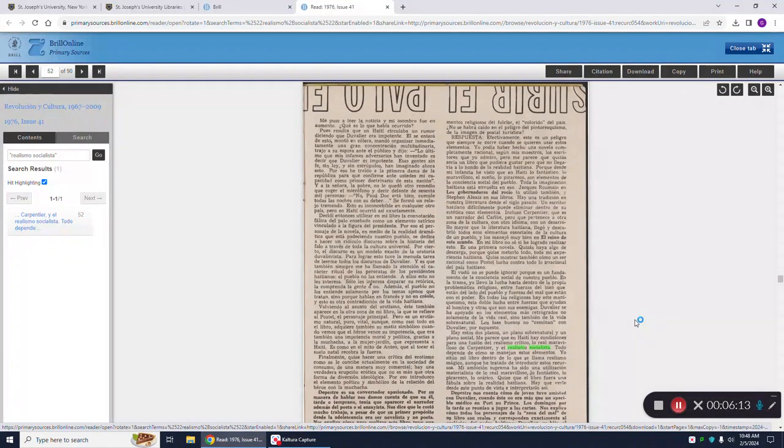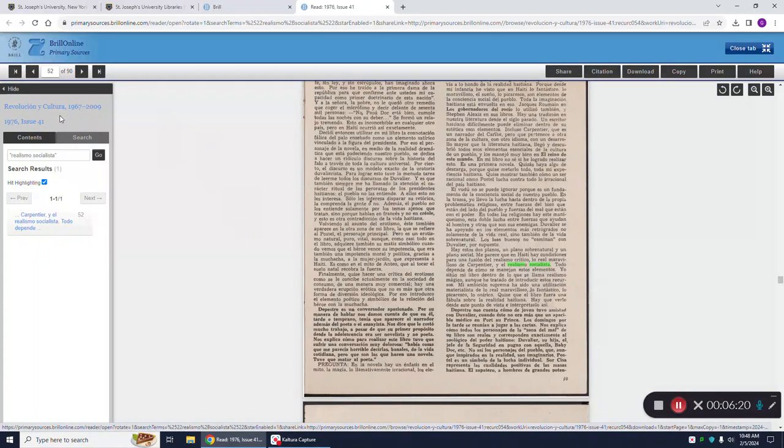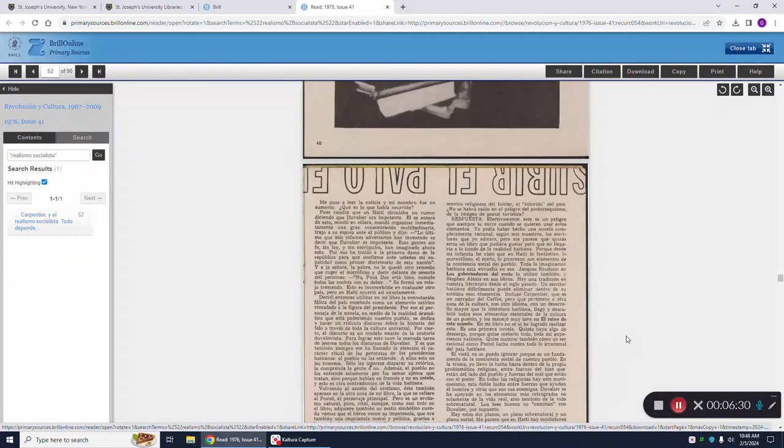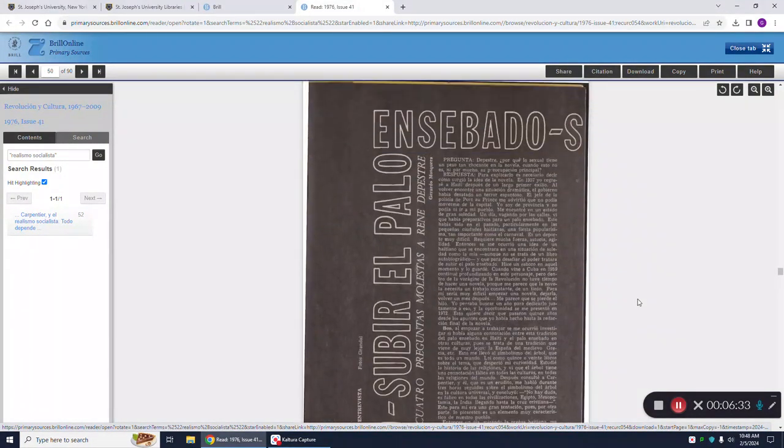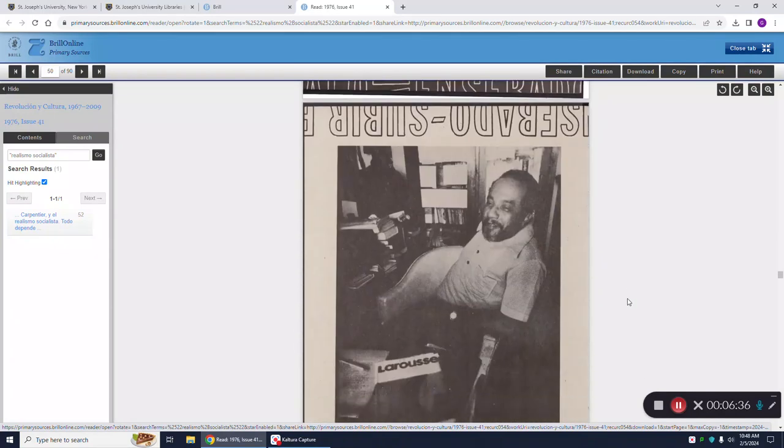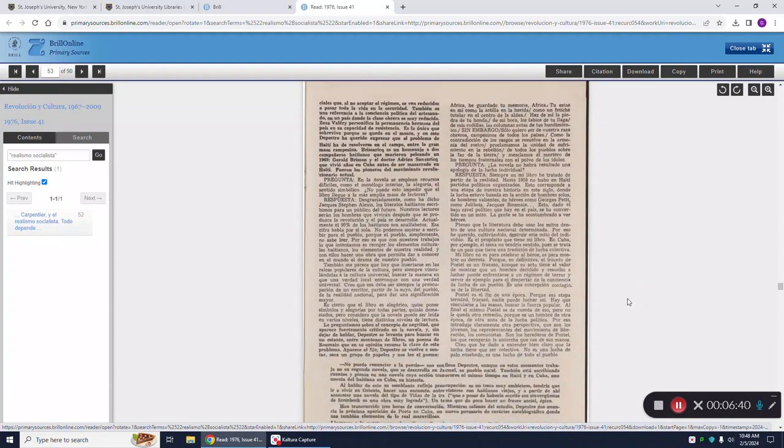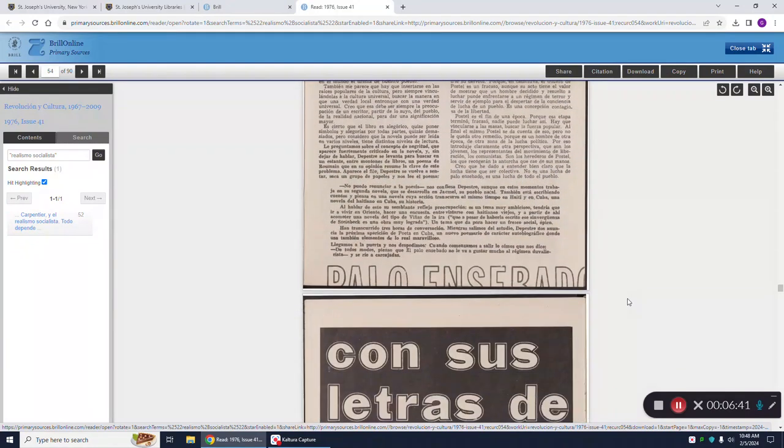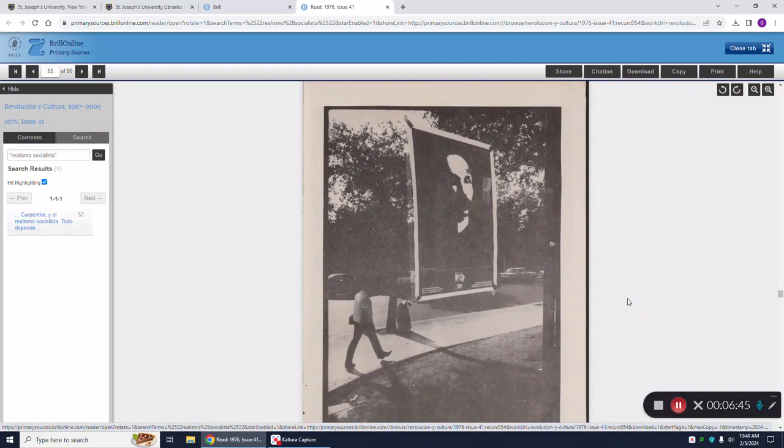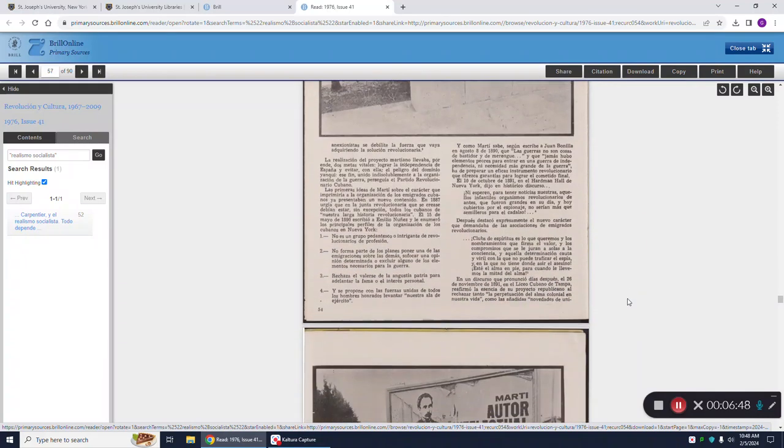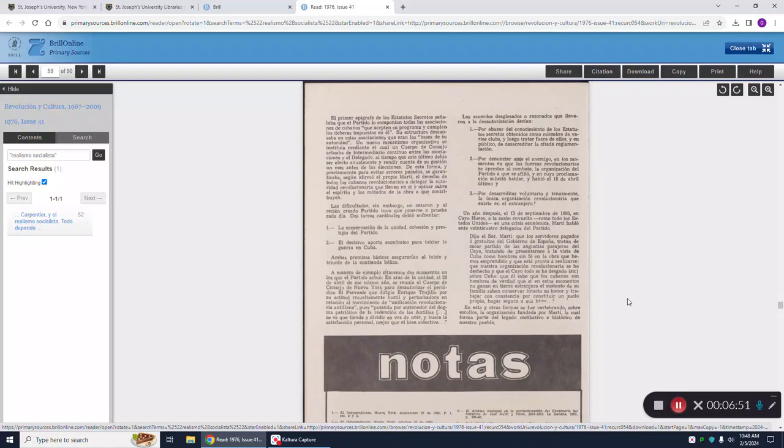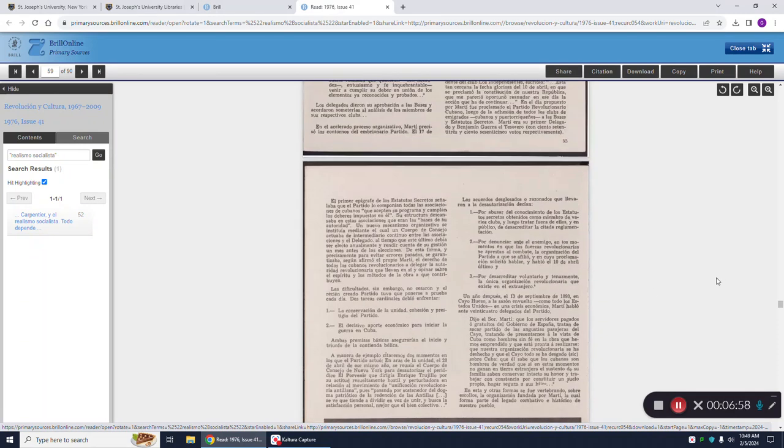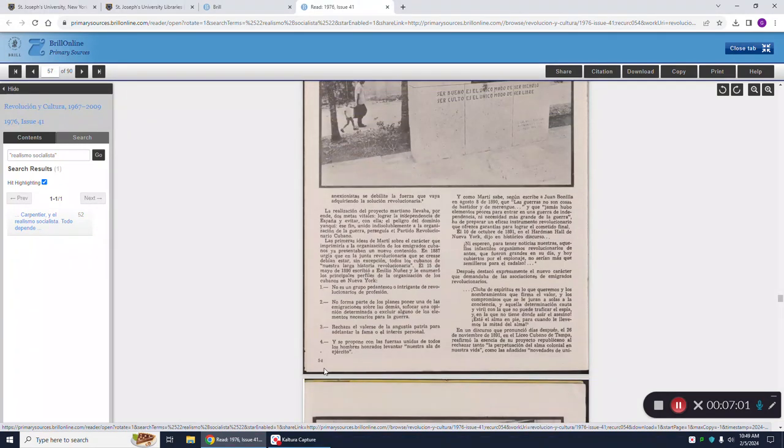So remember, if you want to cite this for your bibliography, the information that you need is that it's in Revolución y Cultura from 1976, issue 41. And if I'm citing something from this page, it's page 49. If I want the whole article citation, I start with the first page here and just go down to the last page to see how many pages this particular article encompassed. So my citation would say page 48 to page 56. And if I'm quoting from a page, I would put the page number in.